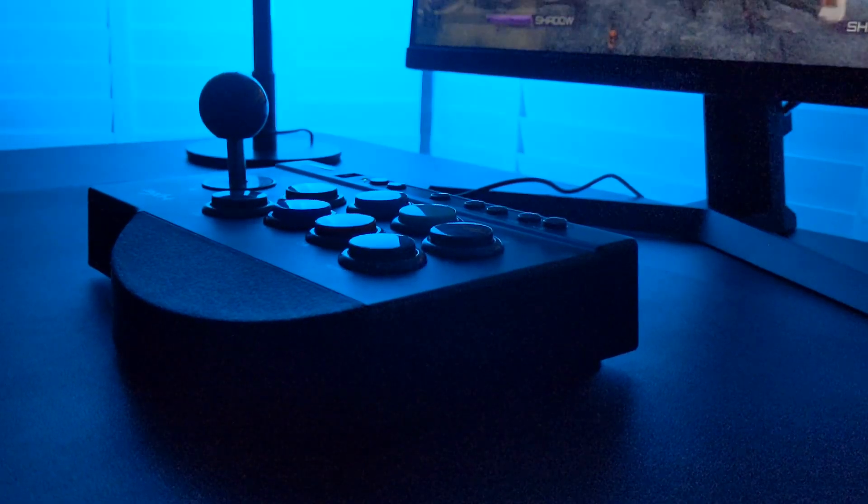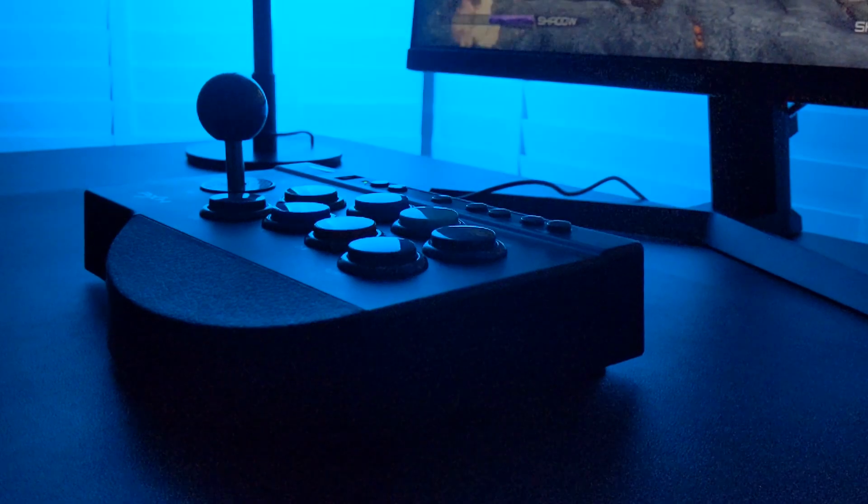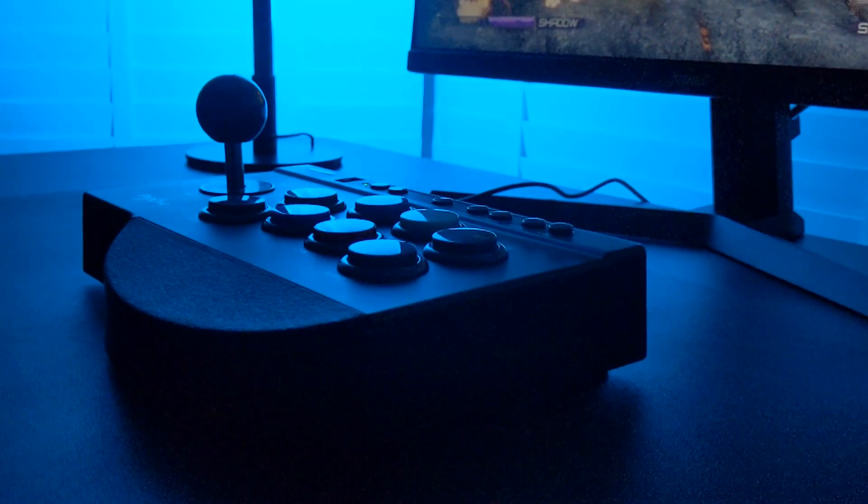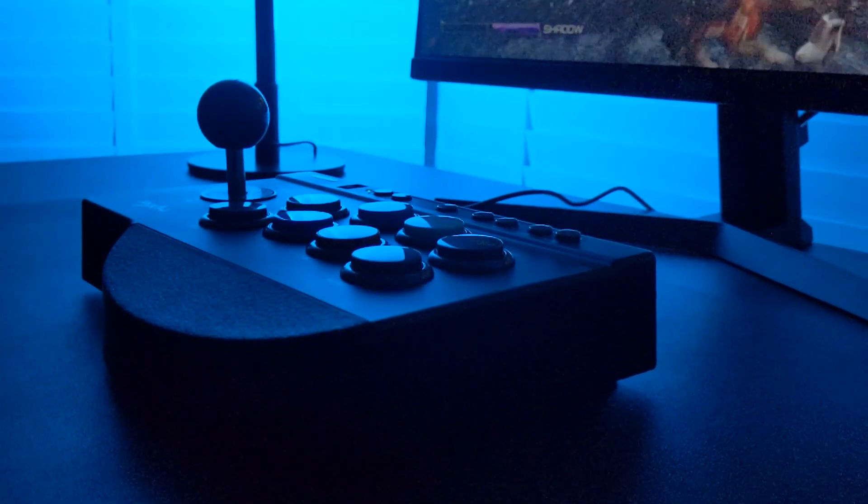Thank you to PSN for providing the arcade stick to review and as always thank you for watching. Catch you next time!